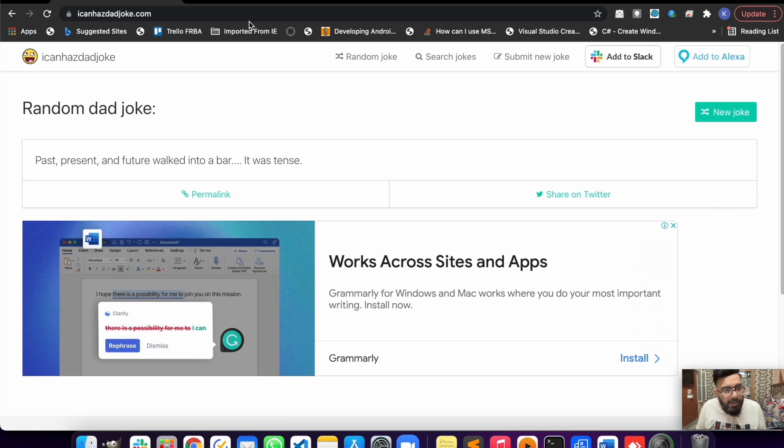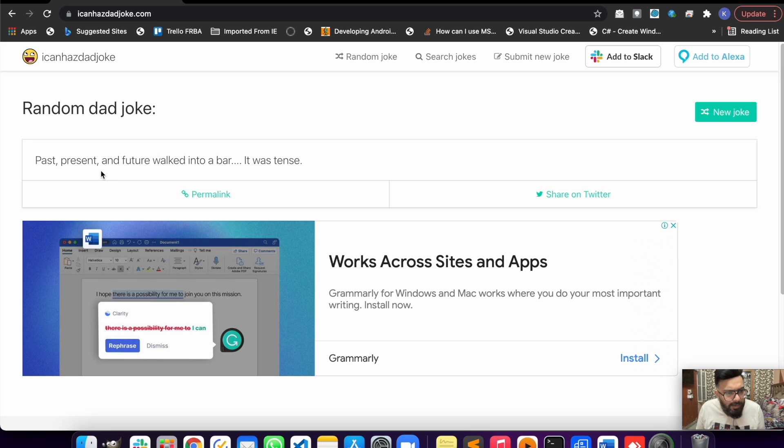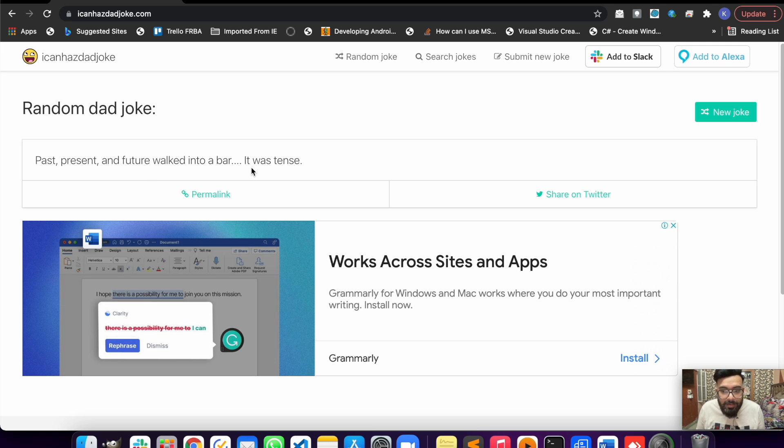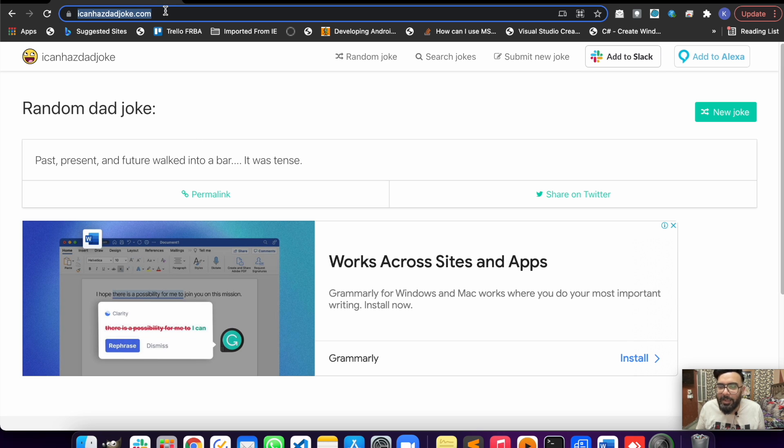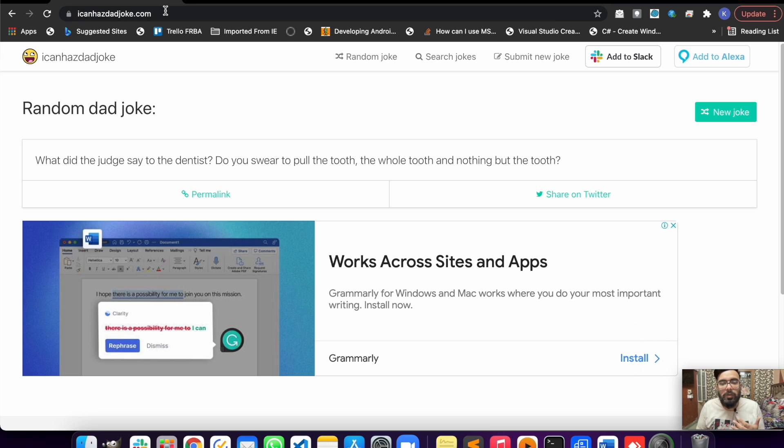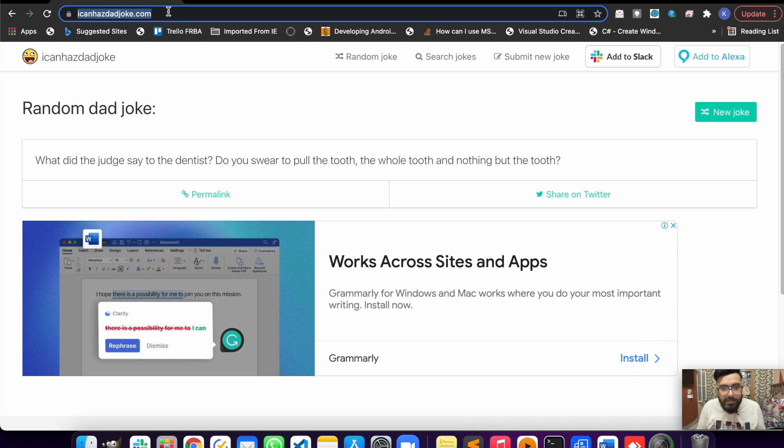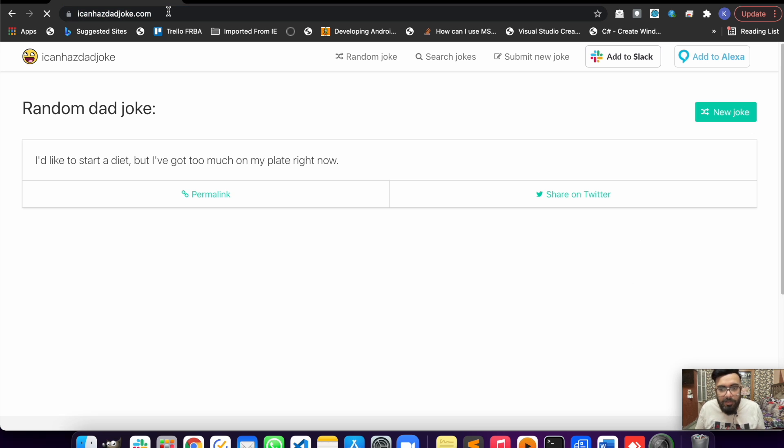This is a website which will give you a different joke whenever you make a callout to it. You can see a joke here: 'Past, present and future walked into a bar, it was tense.' Sometimes these jokes could be a little weird, but the purpose of using this website is to test the callout - whenever you make a callout you'll be getting a different joke, so we'll be testing callouts using a Lightning Web Component.